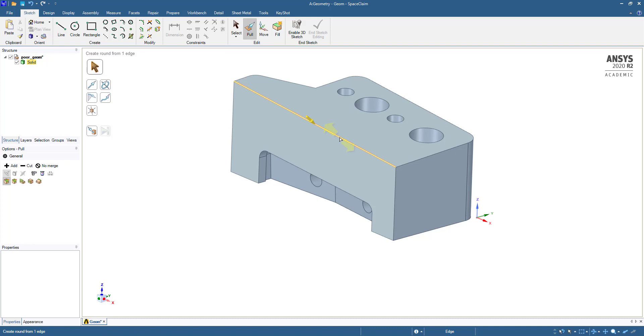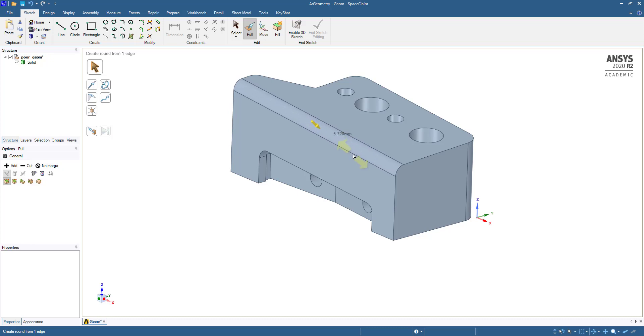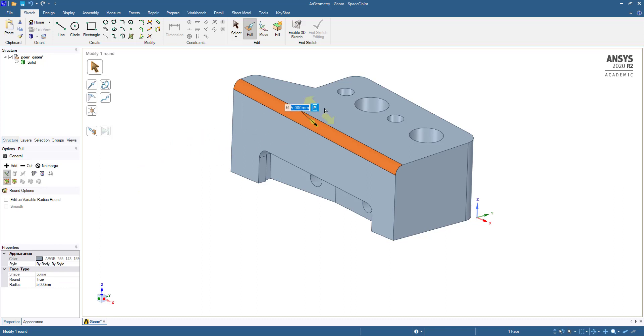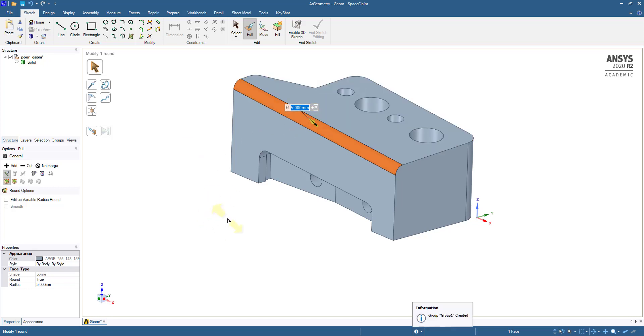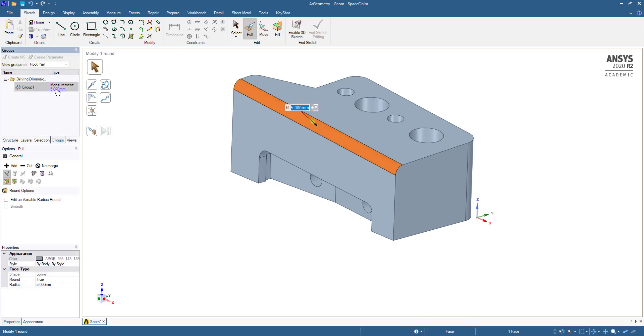Here I'm going to give 5mm and add it as a parameter. I'm going to press P here. If you go to Group, you will get it here.